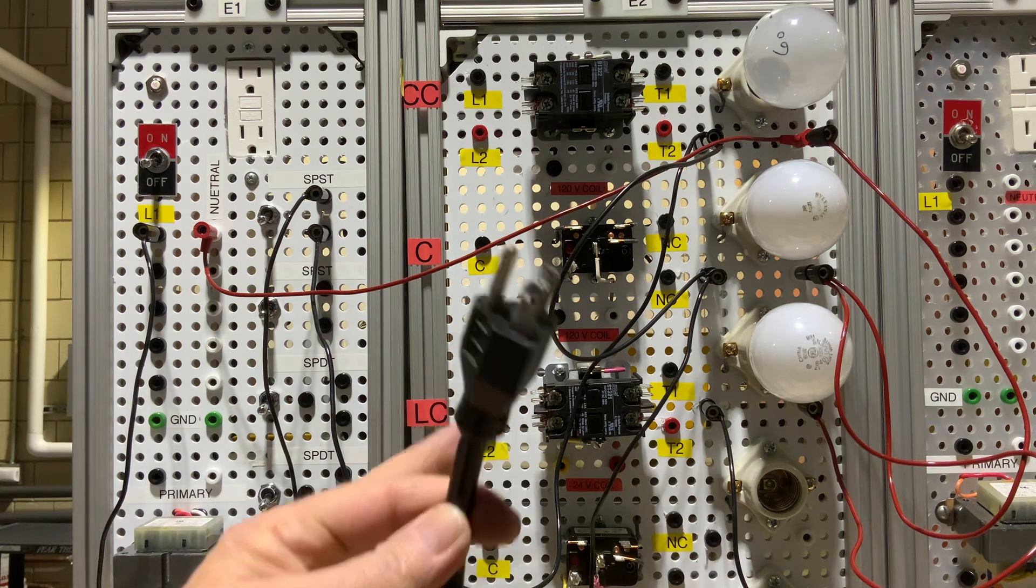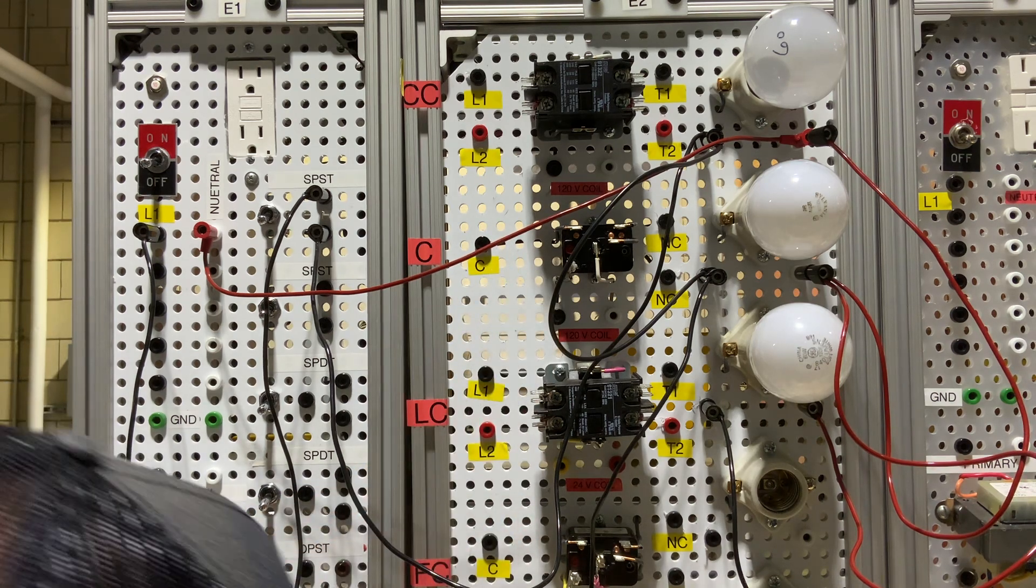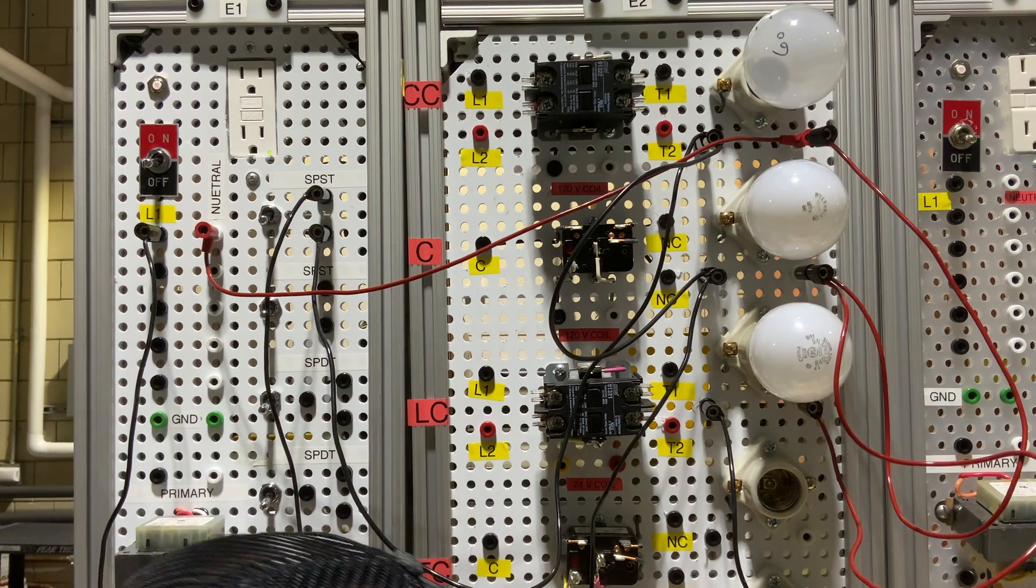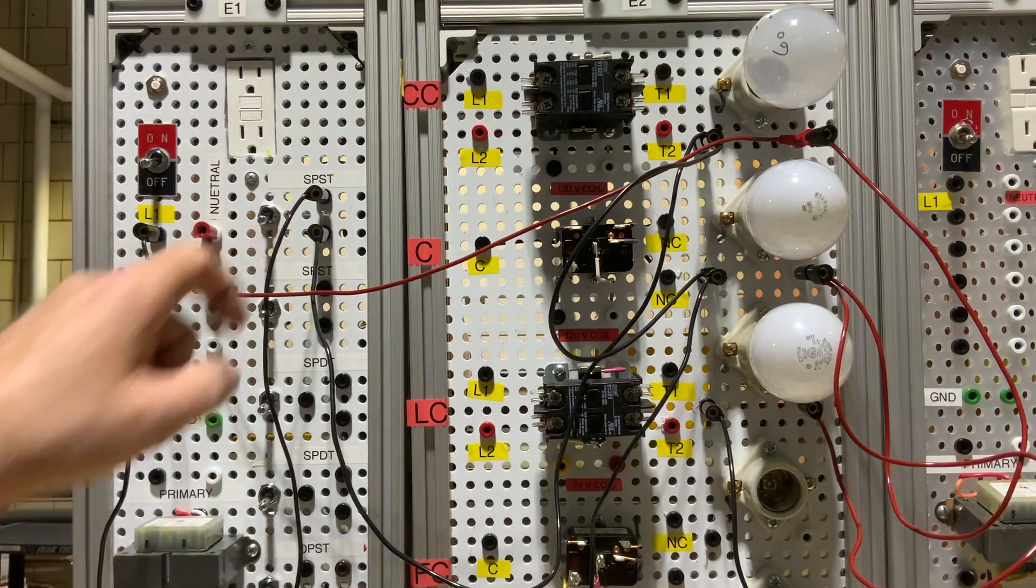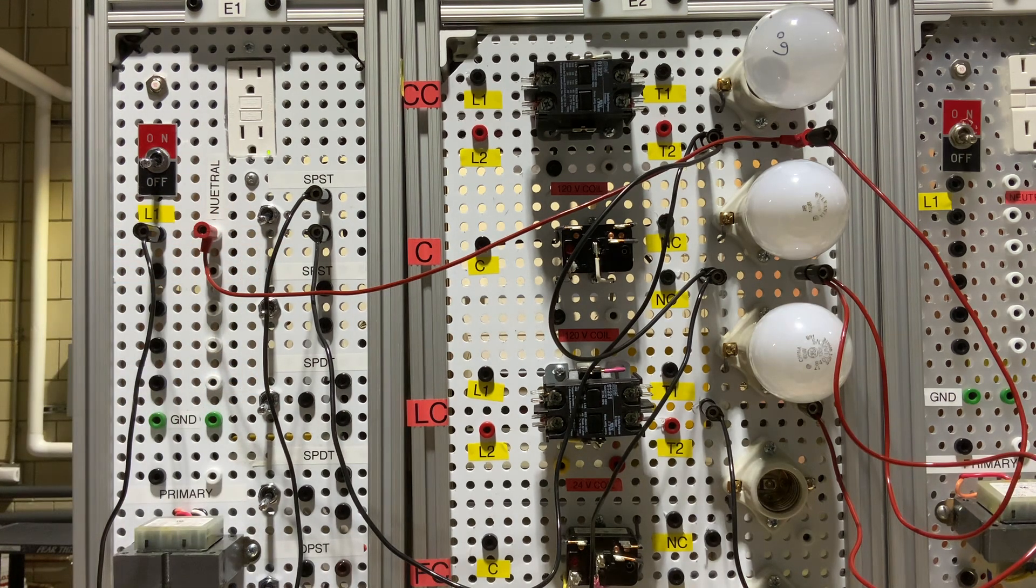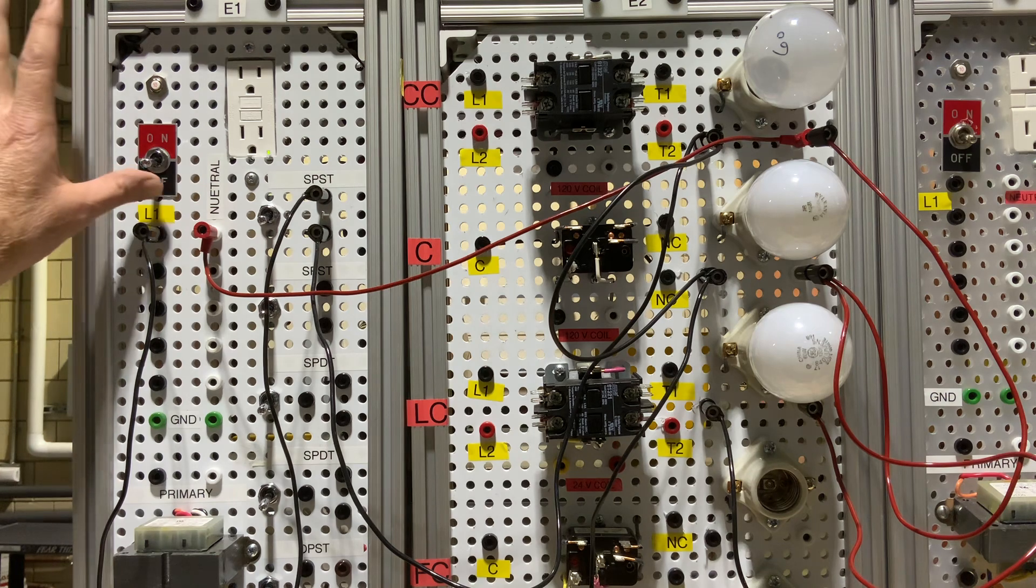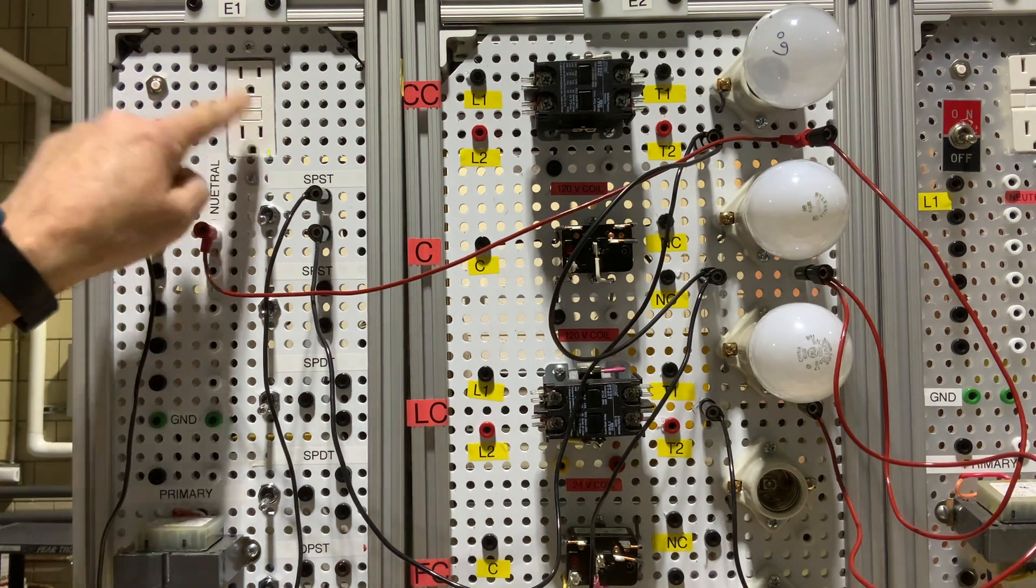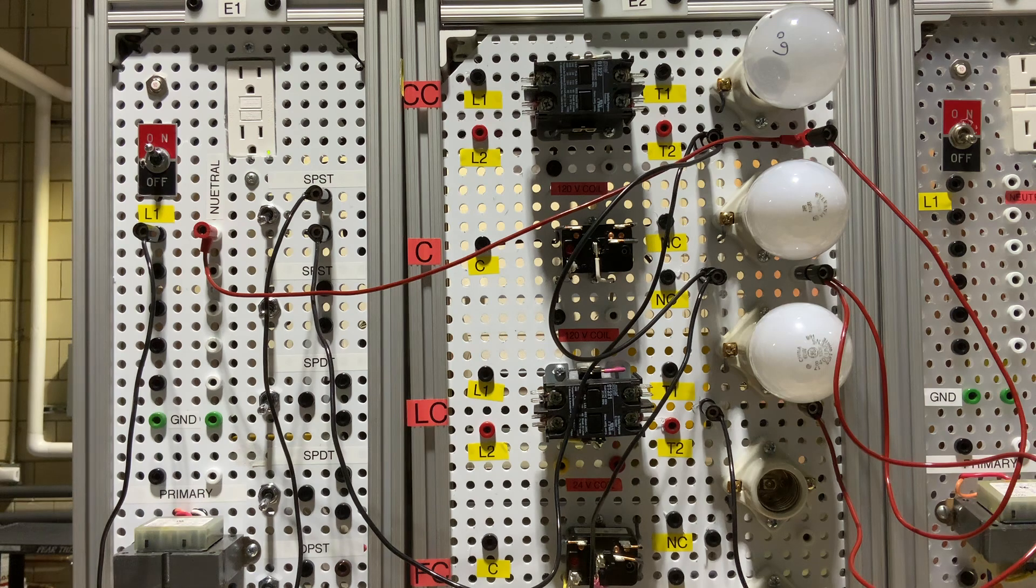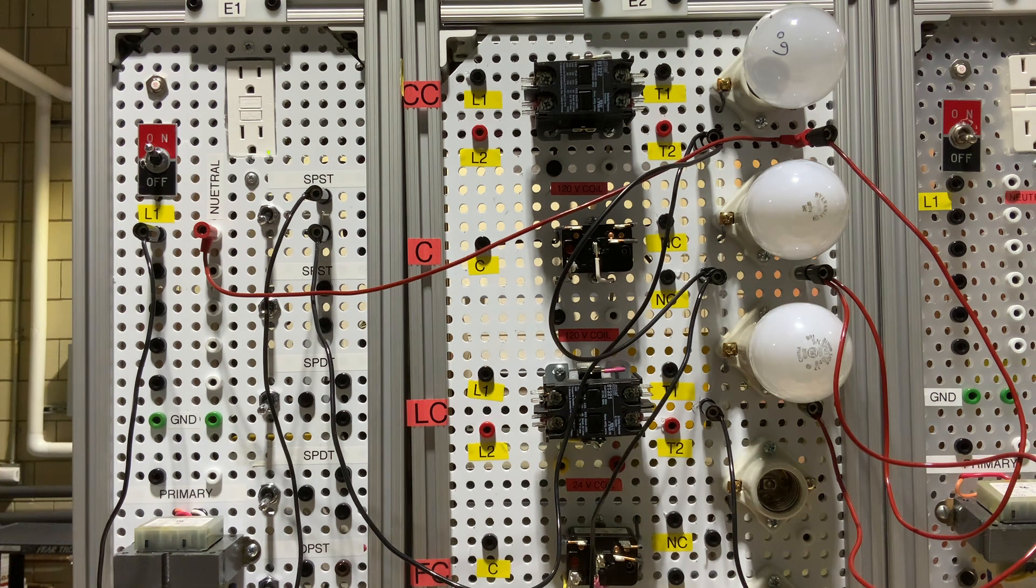Now I can take my power cord, plug it in. I still have my switches off at this point. I'm going to turn on my first switch. We do have a GFI here for safety. If anything was wired wrong, that GFI will trip and will cut power to the board.